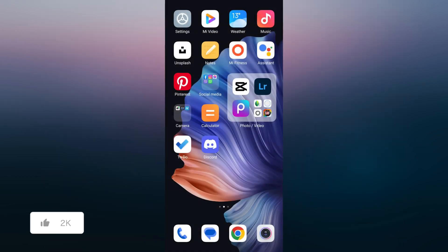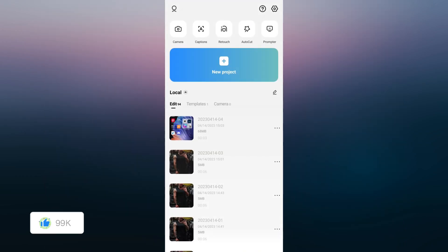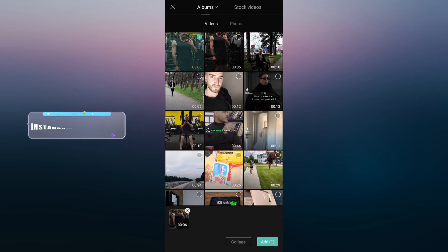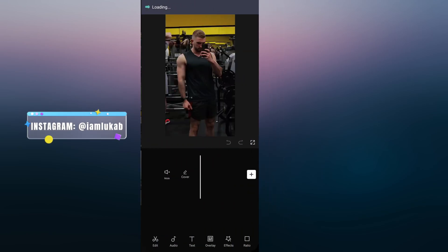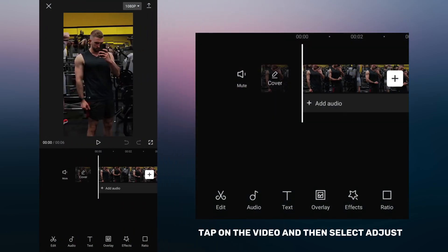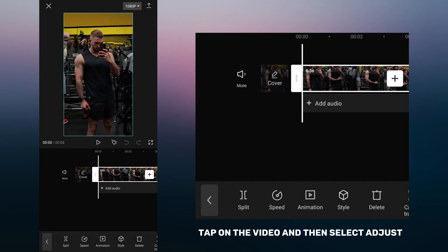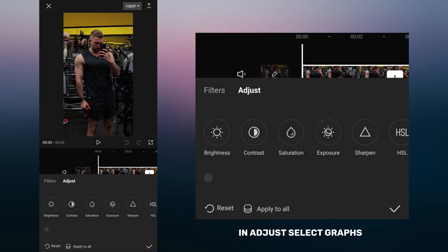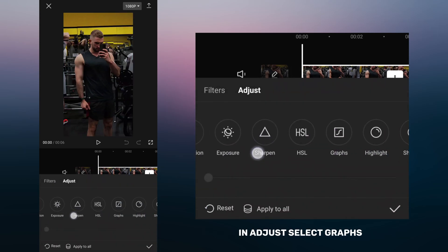Open CapCut, tap new project and select the video you want to edit. Tap on the video and then select adjust. In adjust, select graphs.